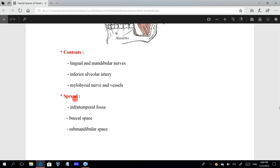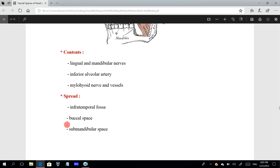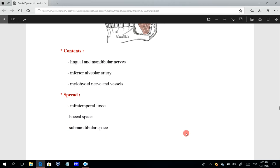Infection can reach the pterygomandibular space either from the infratemporal space or fossa, from the buccal space, or from the submandibular space. So if any infection occurs in any of these three spaces and is not treated properly and early, the infection can spread to the pterygomandibular space.